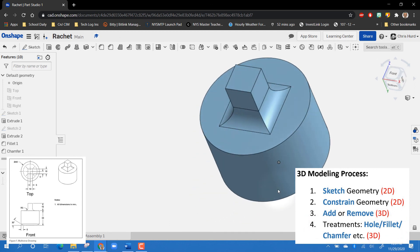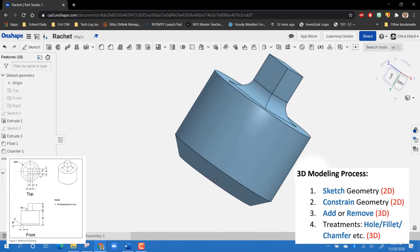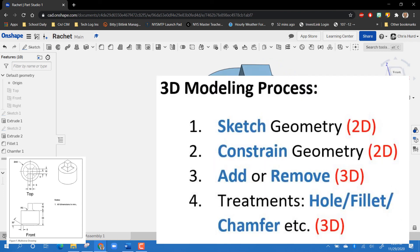Our part's all done! To summarize: always follow the 3D modeling process — sketch, constrain, extrude by adding or removing material, then do treatments like holes, fillets, or chamfers. Do it in that order and continue until your part is finished, and you'll have a finished part.